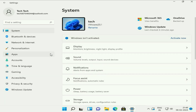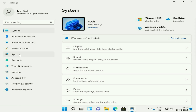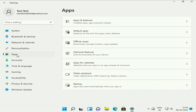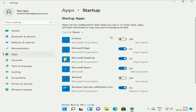In the first step, you have to disable all the startup applications. On the left side, click on the option Apps. Now on the right side, click on Startup — apps that start automatically when you sign in. You have to turn off all the startup applications manually, one by one. This is your step one.